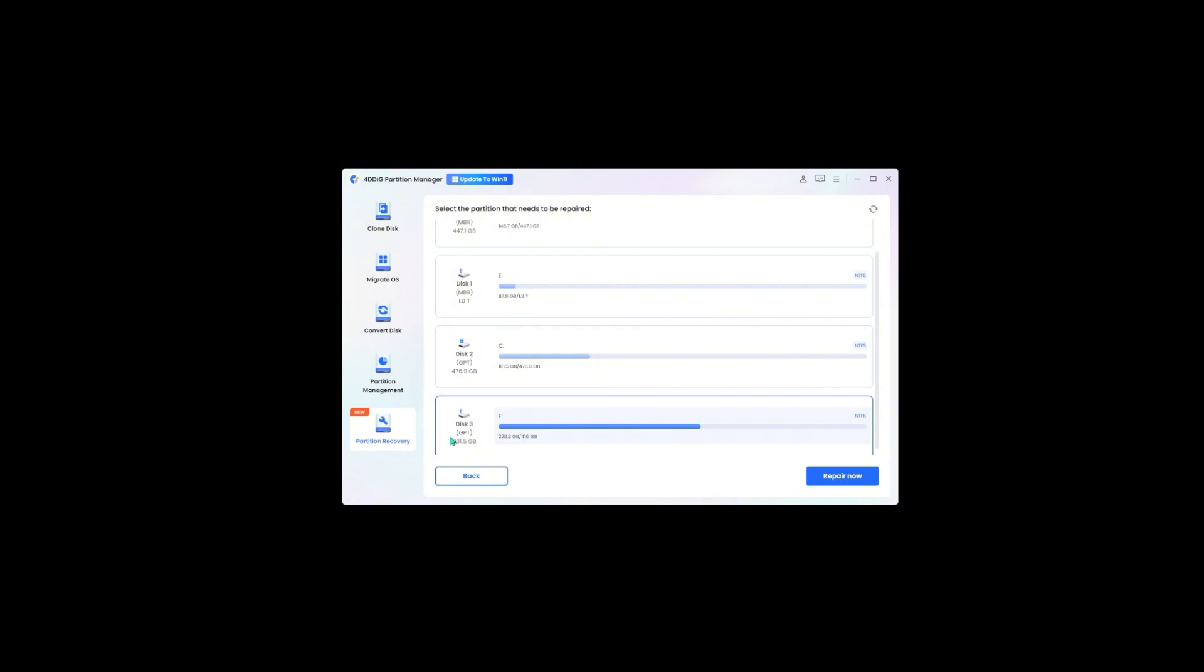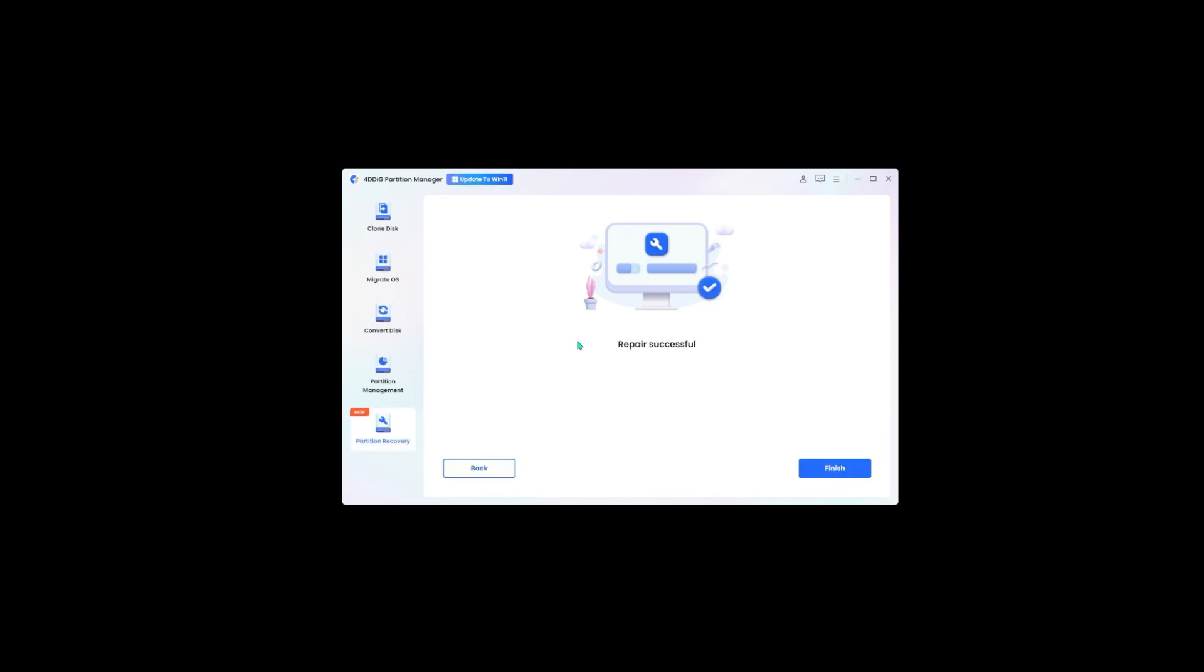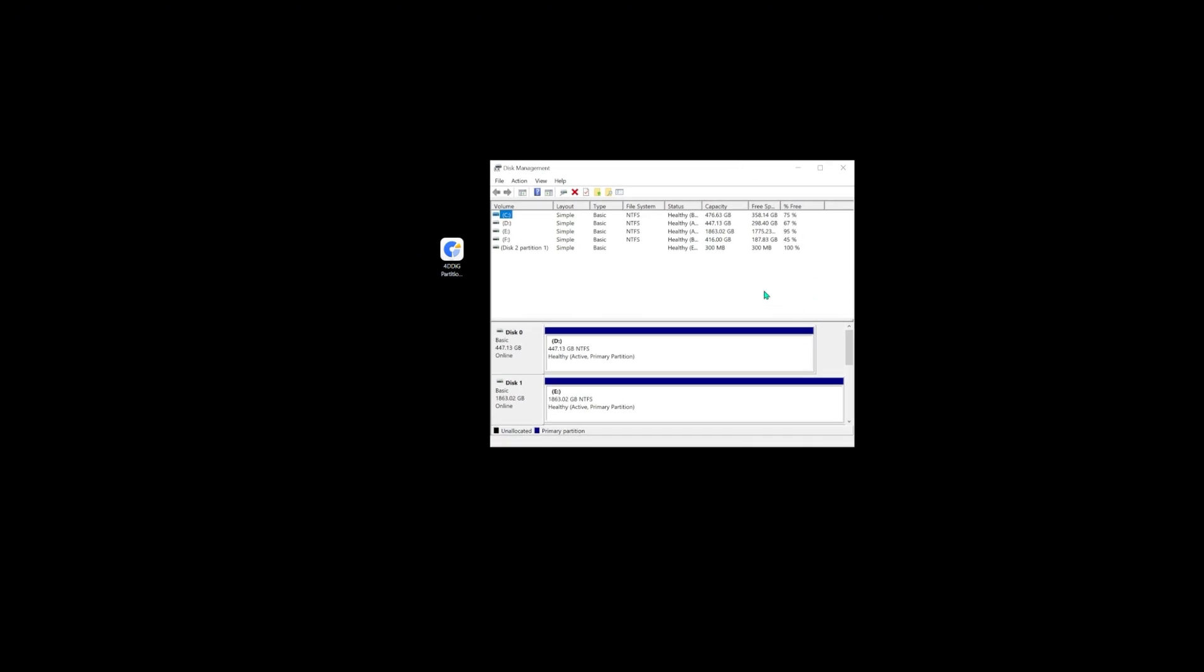Then all you need to do is simply click on repair now. 4DDiG Partition Manager will help you fix the USB error. Check your disk management again.